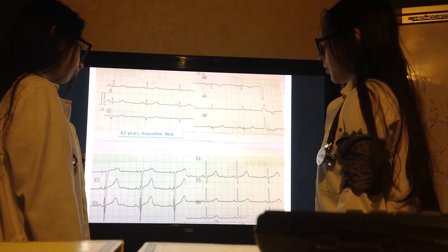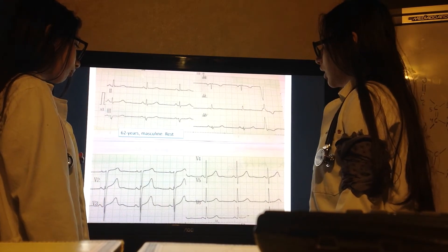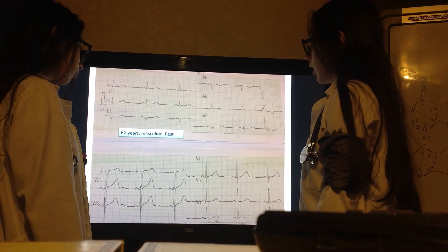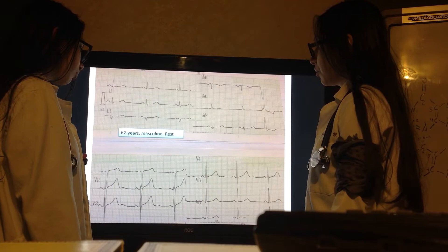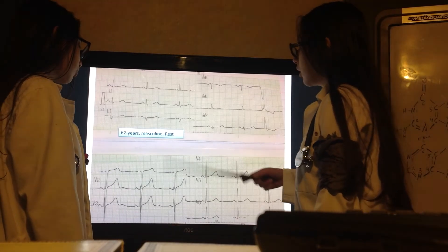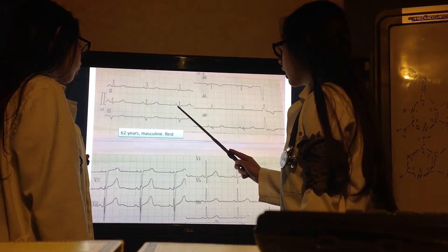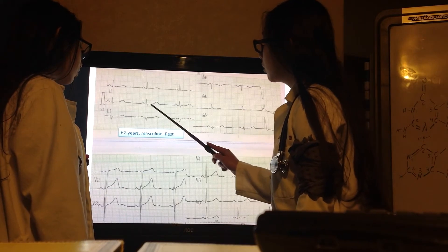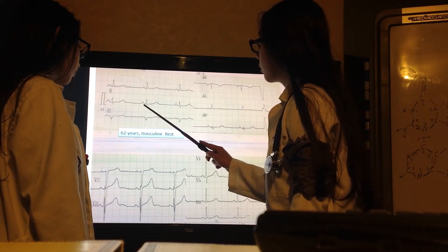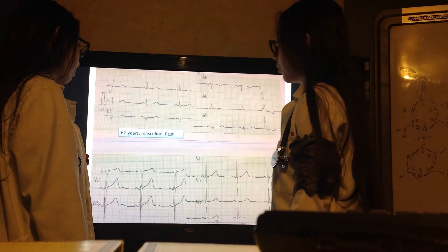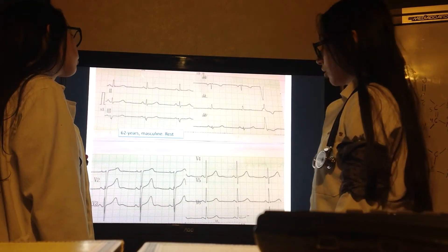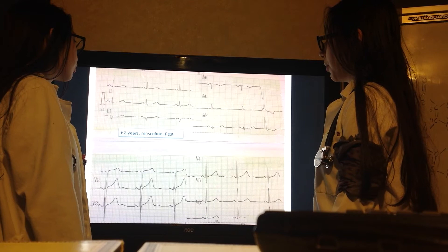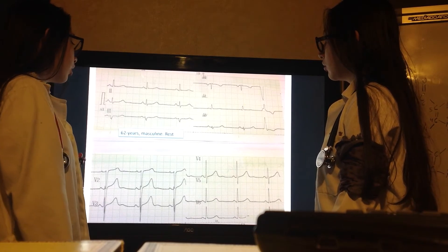Left atrial hypertrophy is assessed by the width of the P wave in D2, which has to be less than 0.12 seconds — that is, 3 small squares. Here it is like 2.5 squares, which is 0.1 seconds, and here maybe 2 squares, so about 0.08 seconds. It is less than 0.12 seconds, so there is no left atrial hypertrophy.